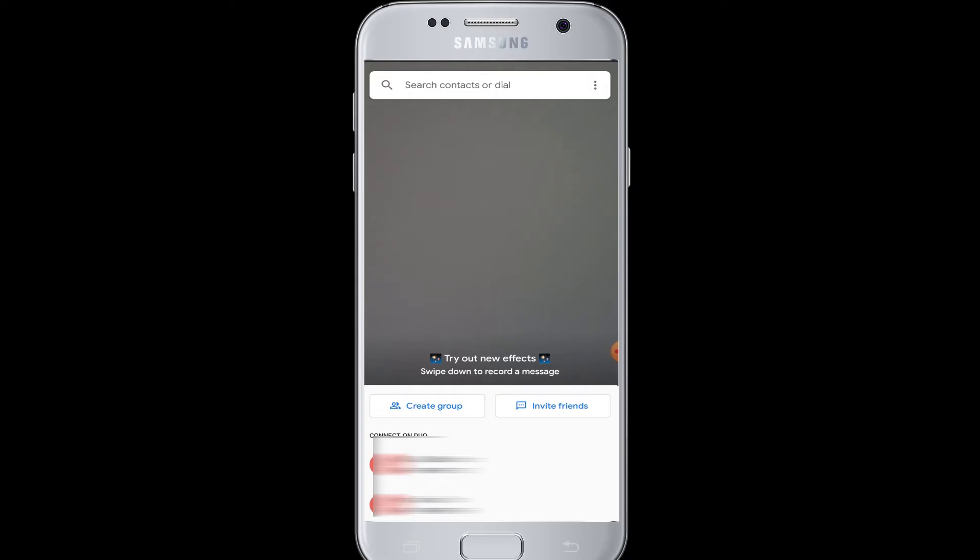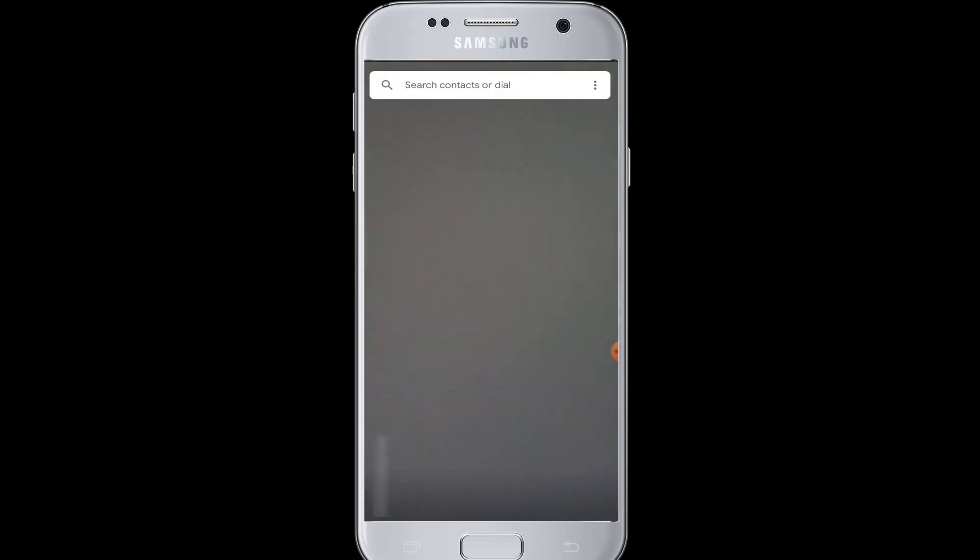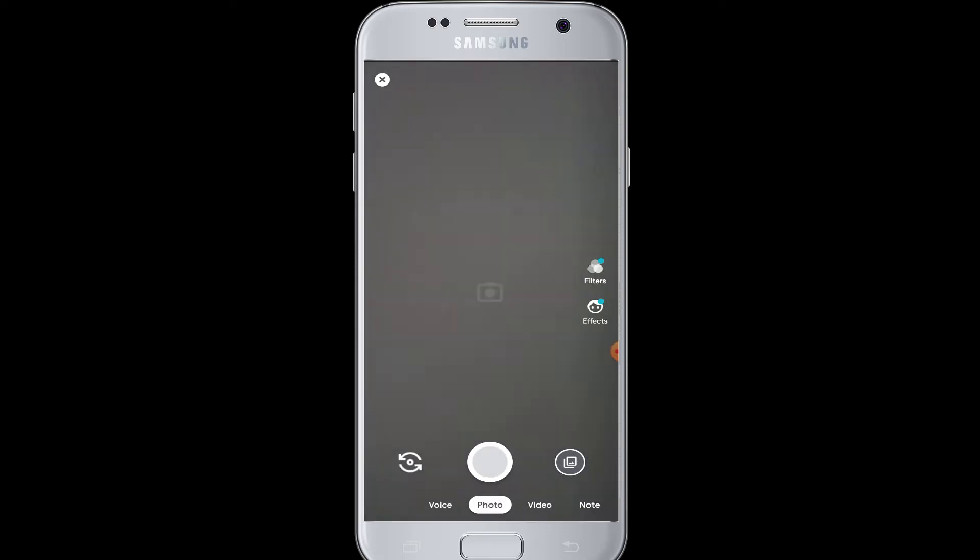bottom are your contacts as well as buttons to create groups and invite friends. When you tap on the screen, you can see the buttons you can use to take video. You